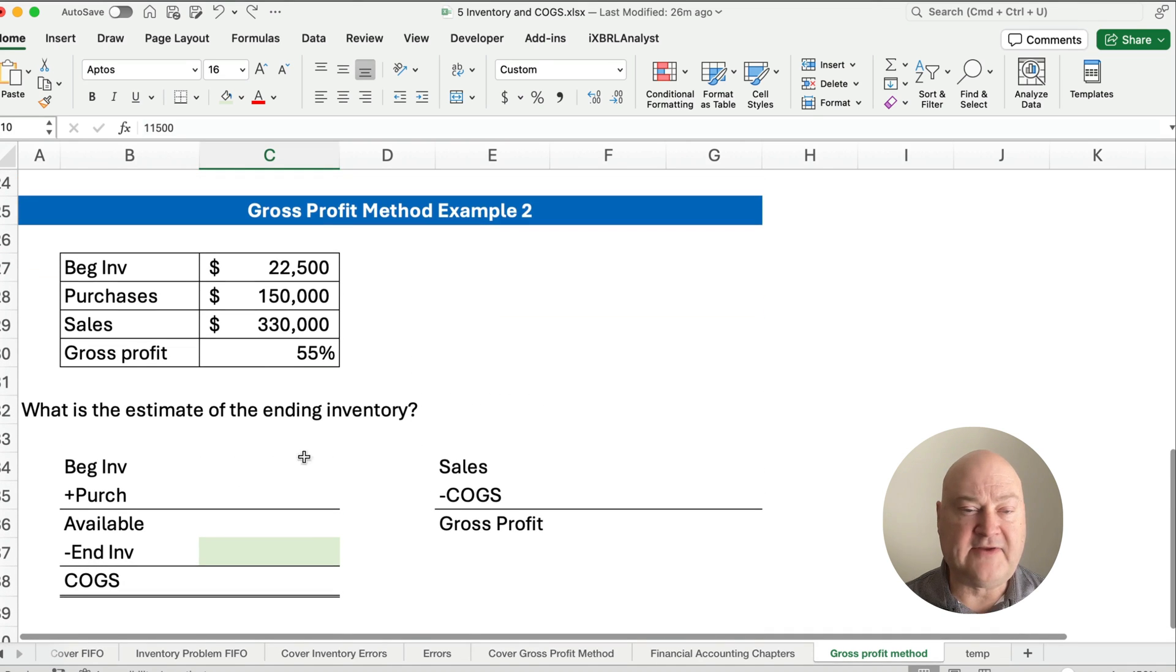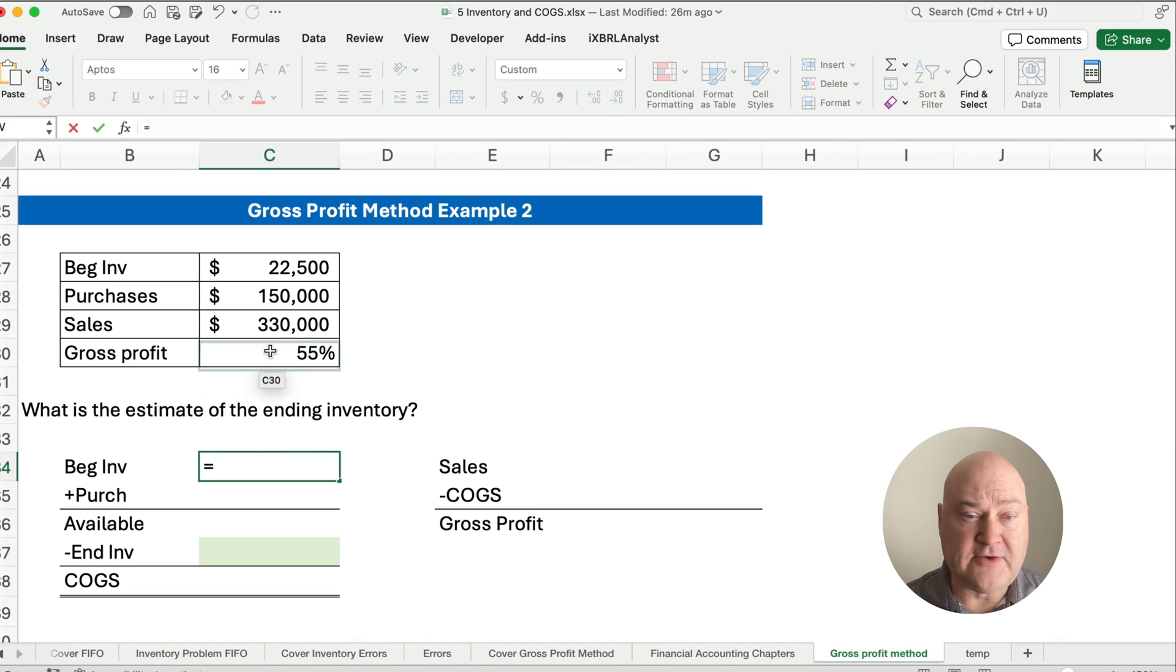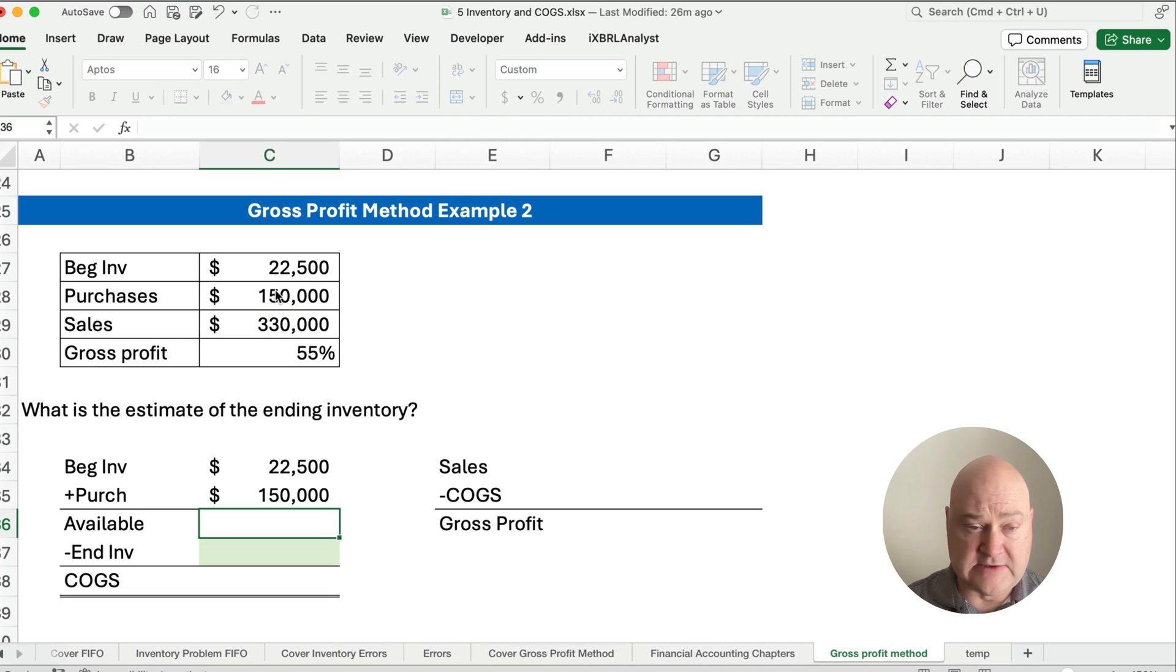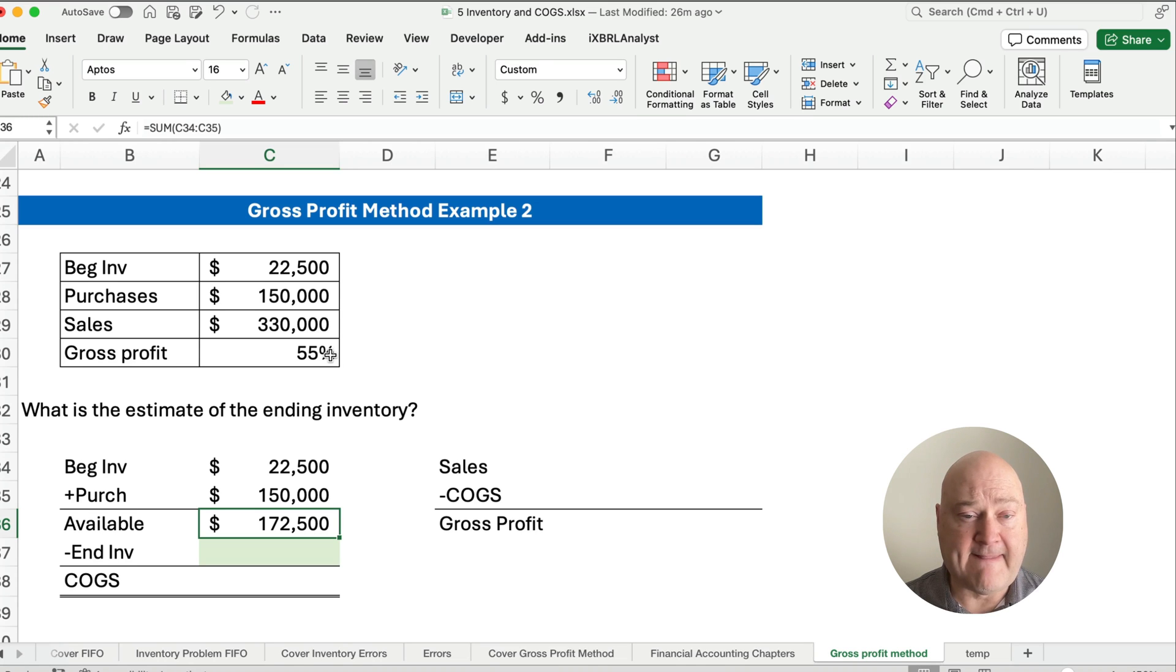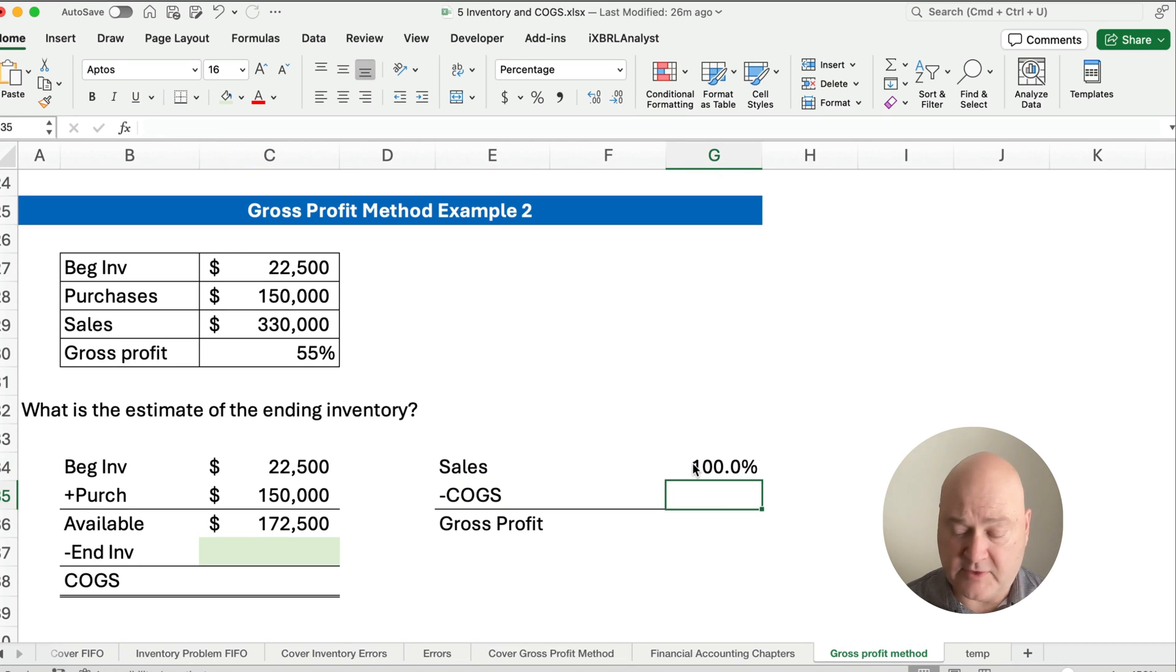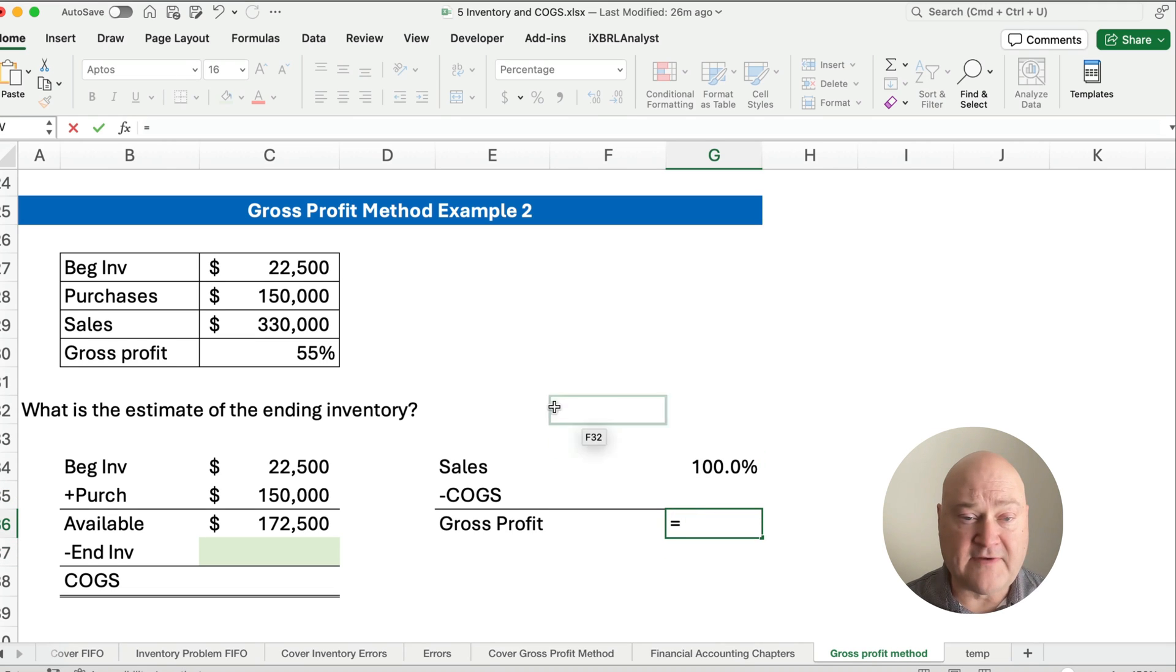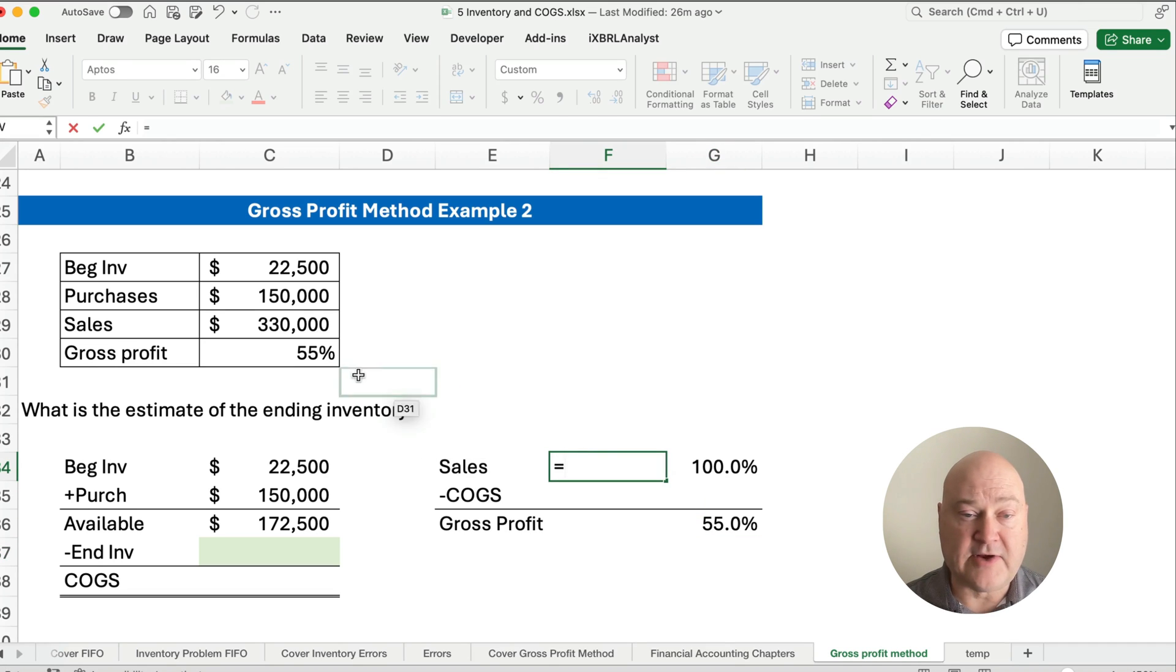Our second example, we have beginning inventory of $22,500. Our purchases are $150,000. So what's our goods available? Our goods available is $172,500. We know that our sales are 100%. That's always going to be given. And then our gross profit is 55%, our total dollar amount is $330,000.